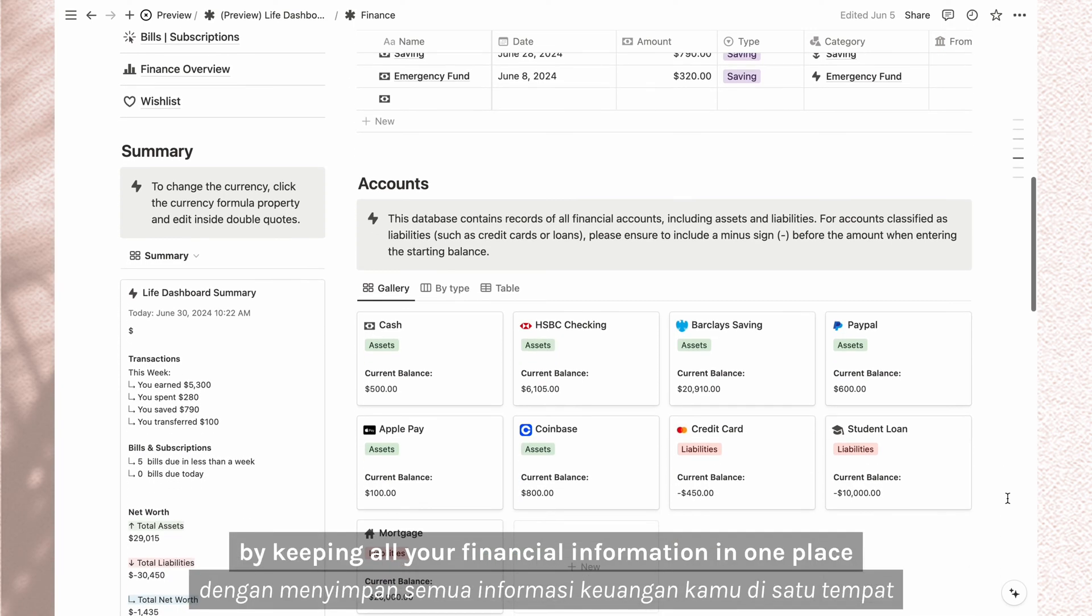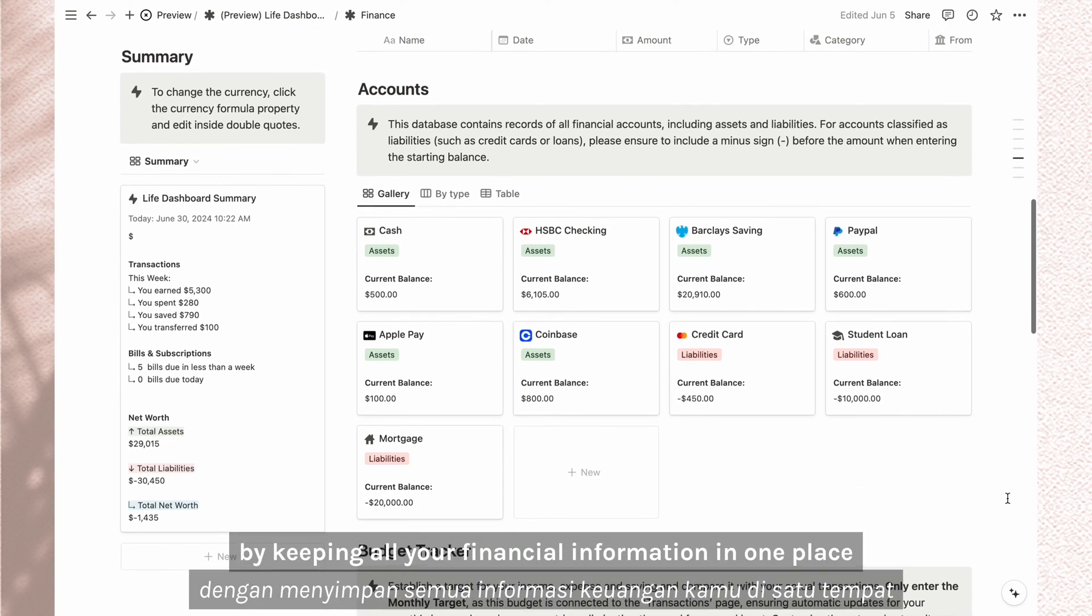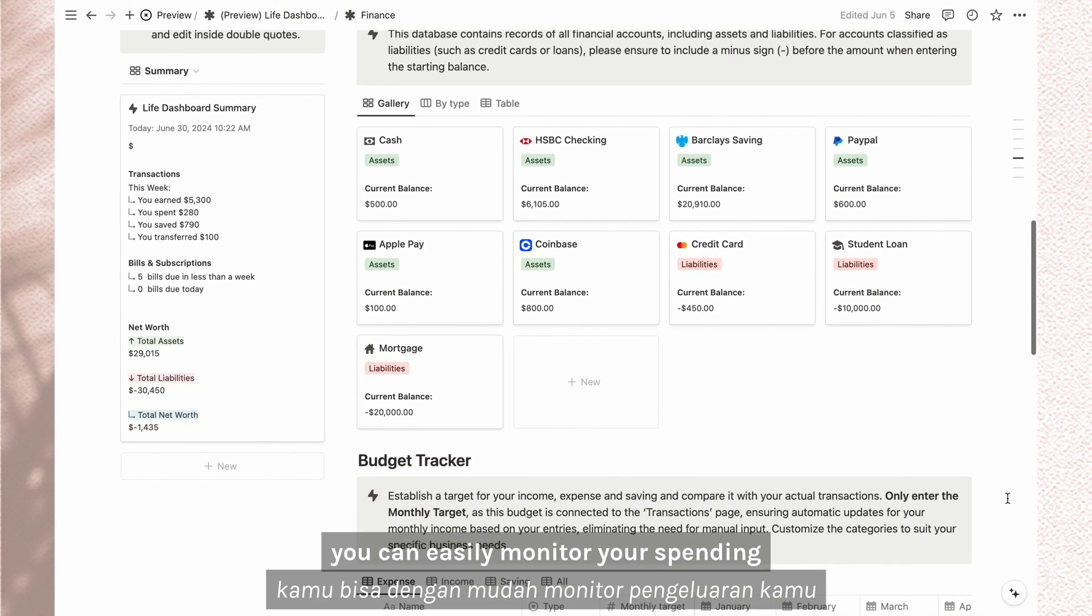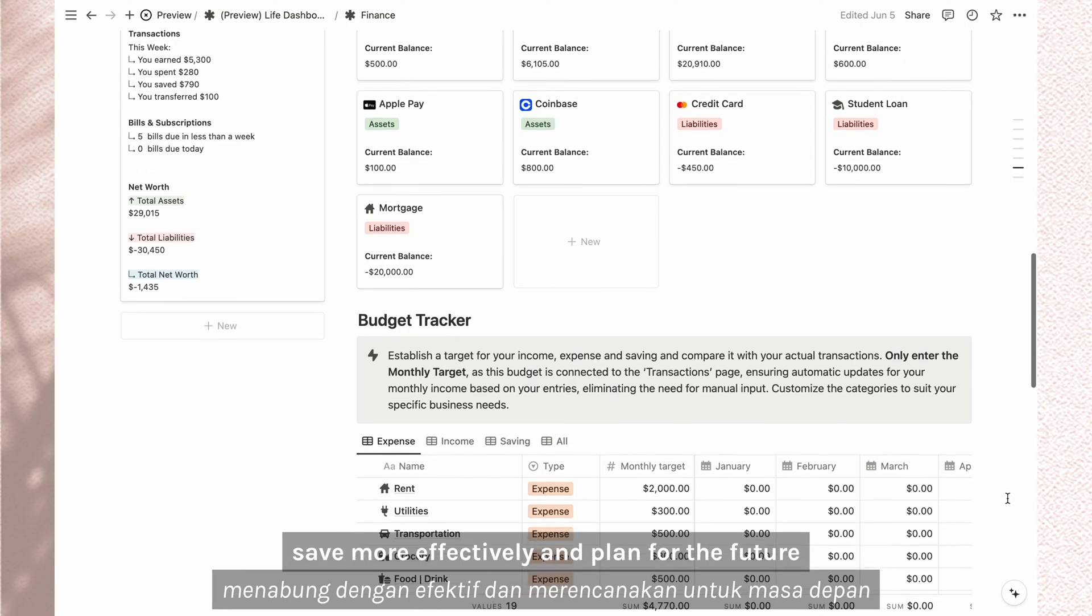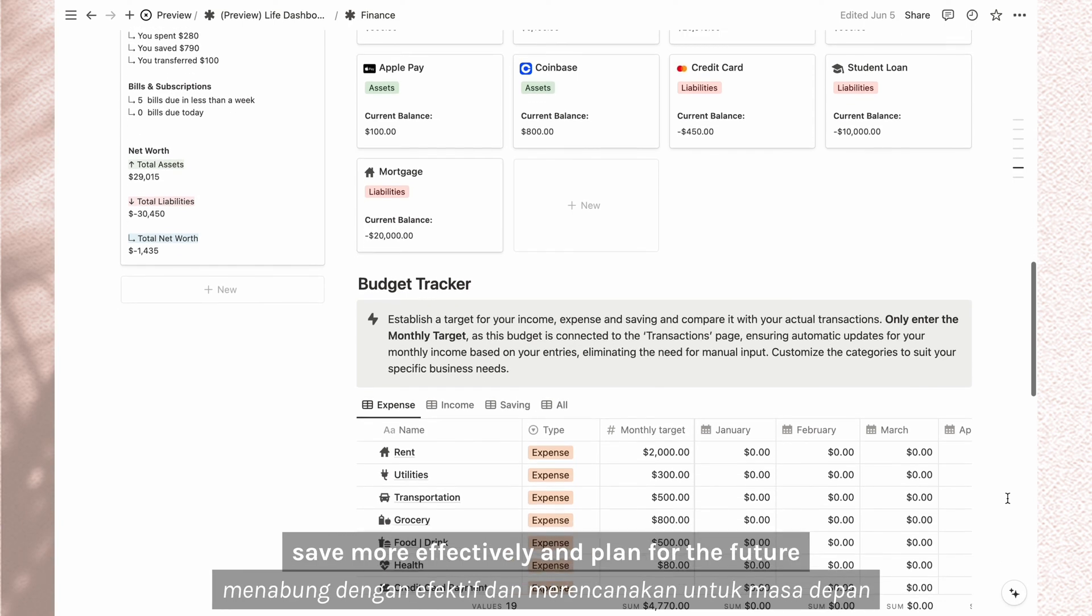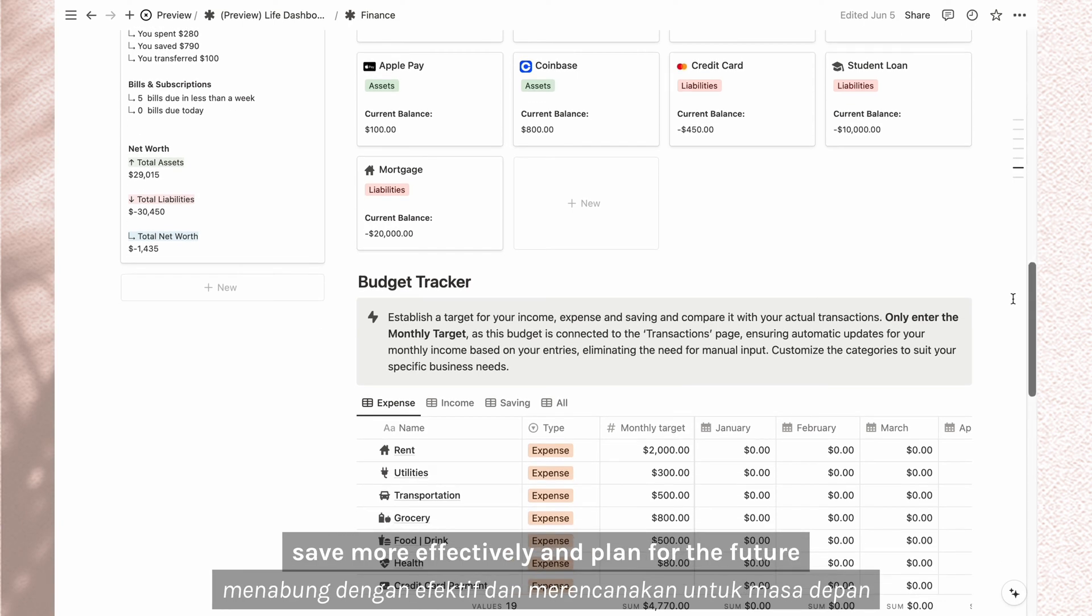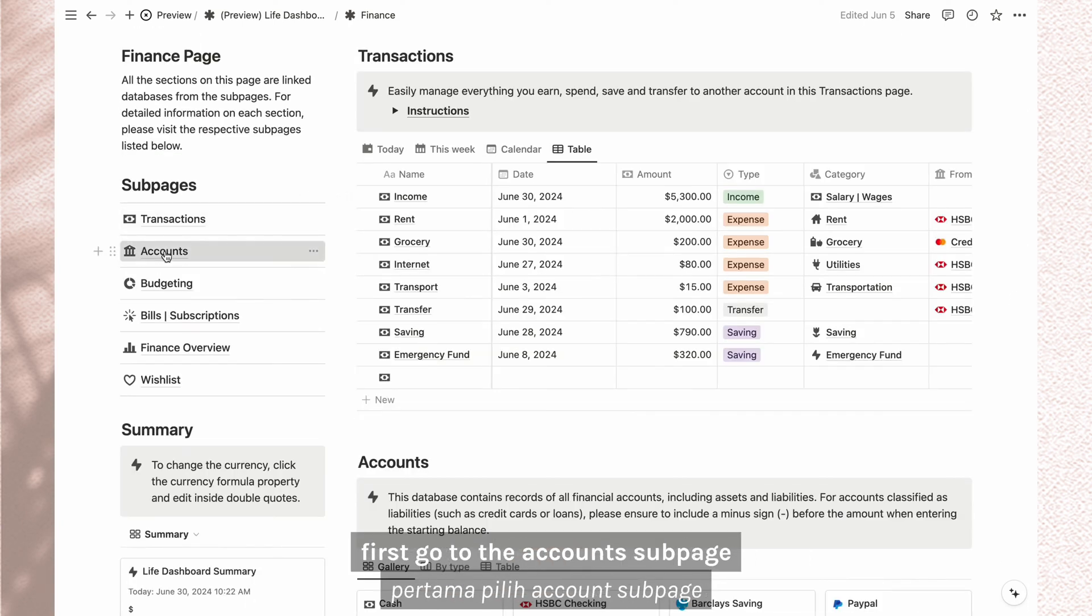By keeping all your financial information in one place, you can easily monitor your spending, save more effectively, and plan for the future.